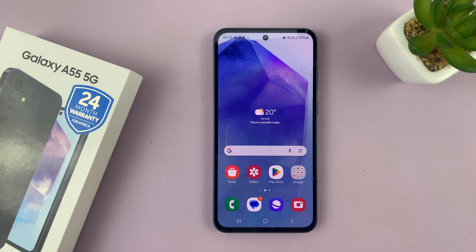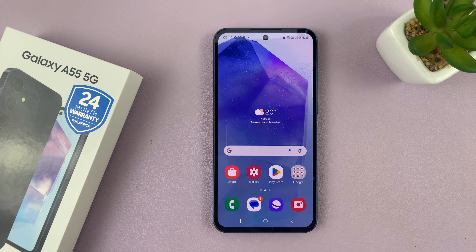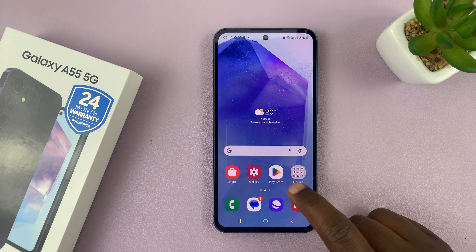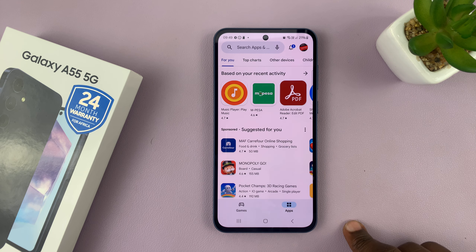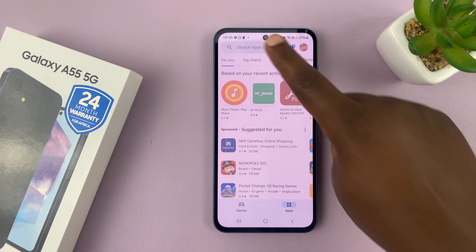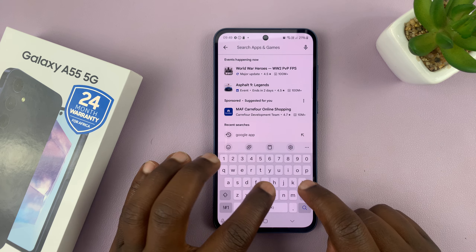I have the Samsung Galaxy A55, and I'll be showing you how to add the Google keyboard, also known as Gboard, on this phone. So what you want to do is simply go to the Google Play Store and then search for Gboard.